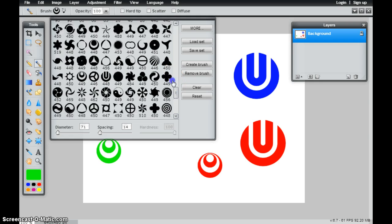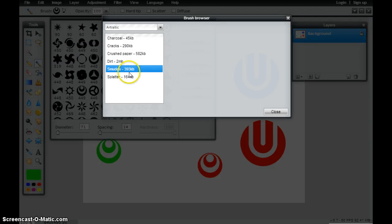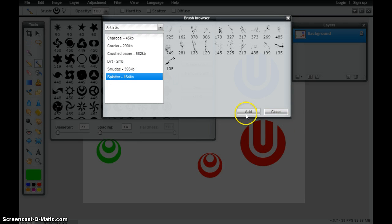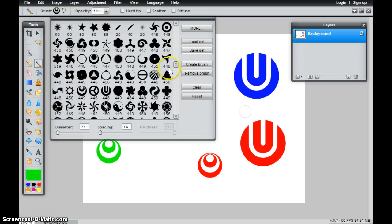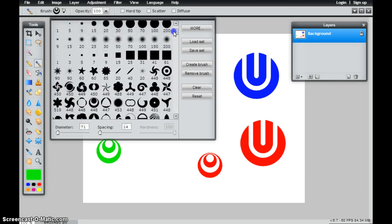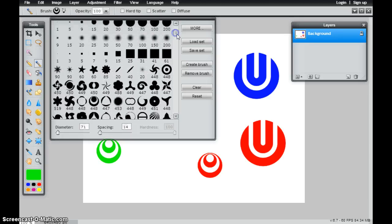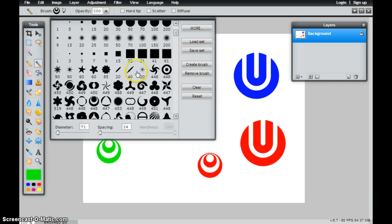Once I have these loaded, I can continue to load more if I wanted to. I can just continue to add these. Let's say I have a palette that I wanted to keep. I could actually save this palette set.